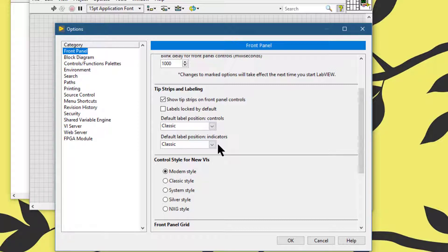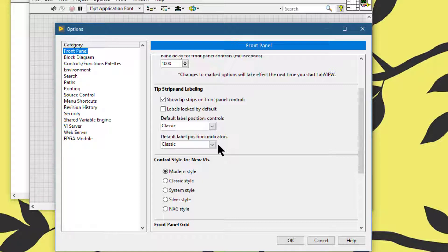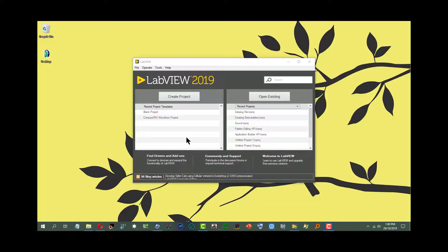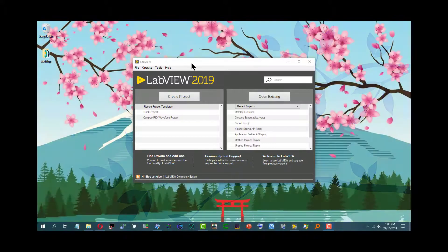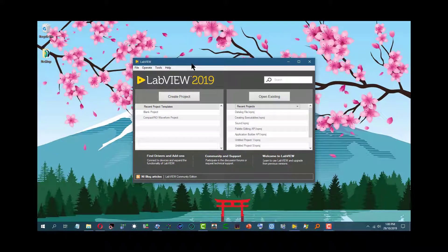In this video we will see how we can change the style of the control or indicator LabVIEW creates when we right-click a terminal and select create control or create indicator from the shortcut menu in the currently working VI.